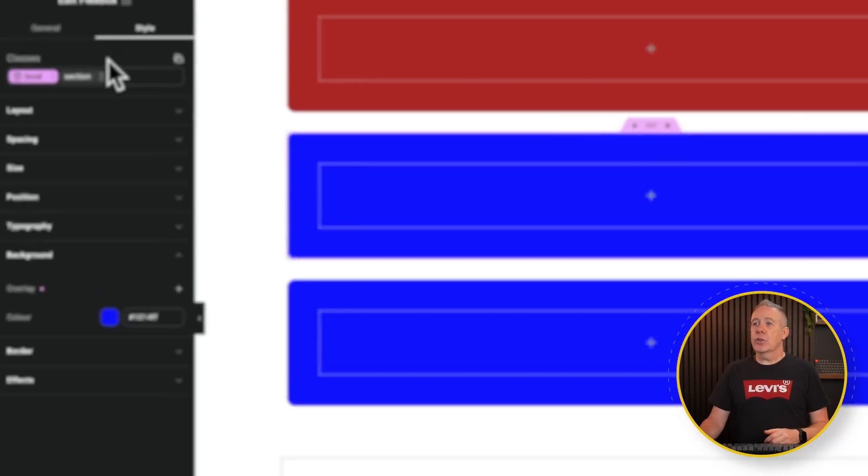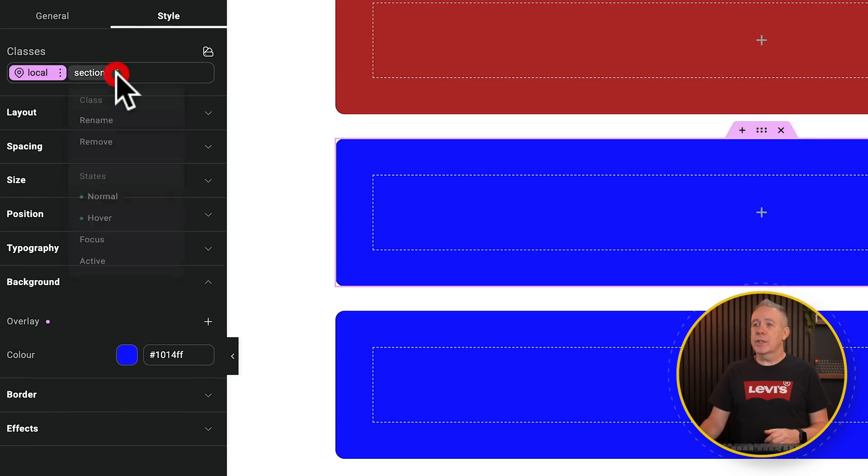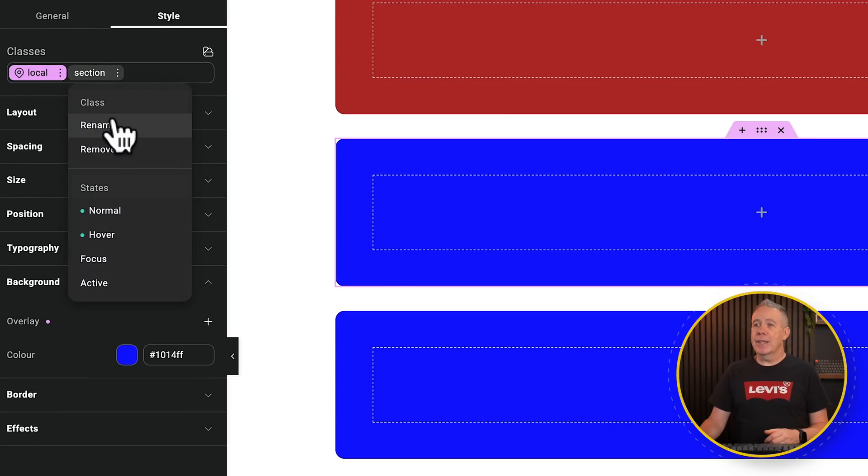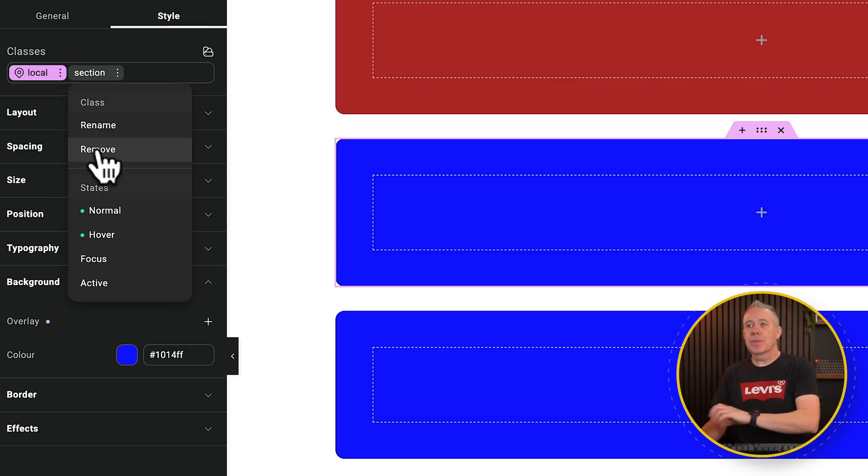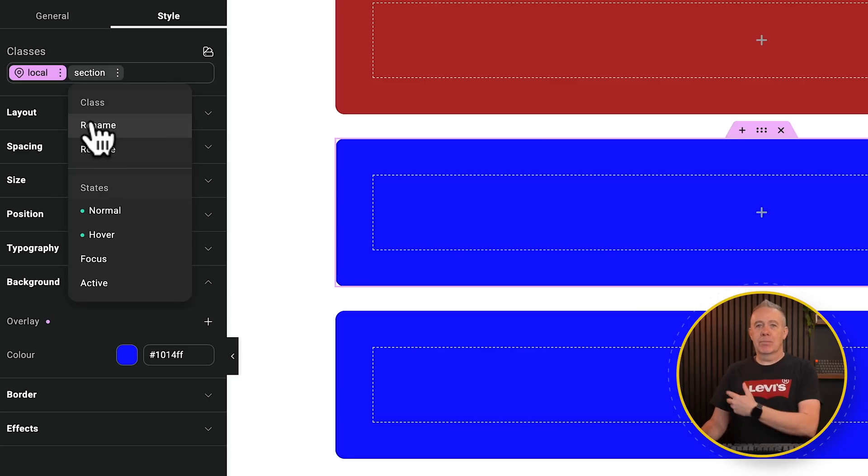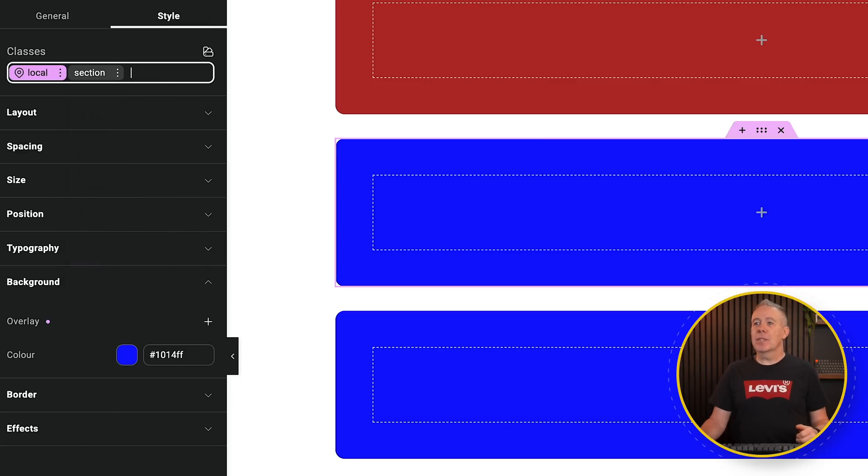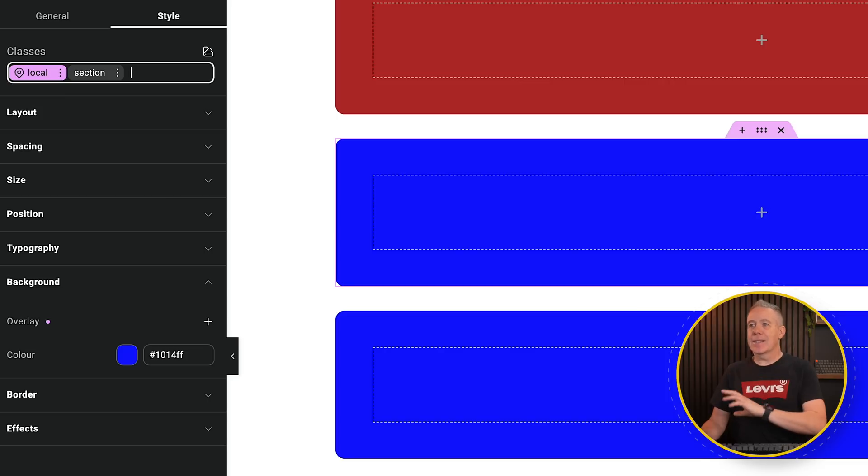You also notice if the three dots, for example, you can rename or you can remove your classes. So as the name suggests, remove will just remove it from that particular element. Rename will rename it everywhere.